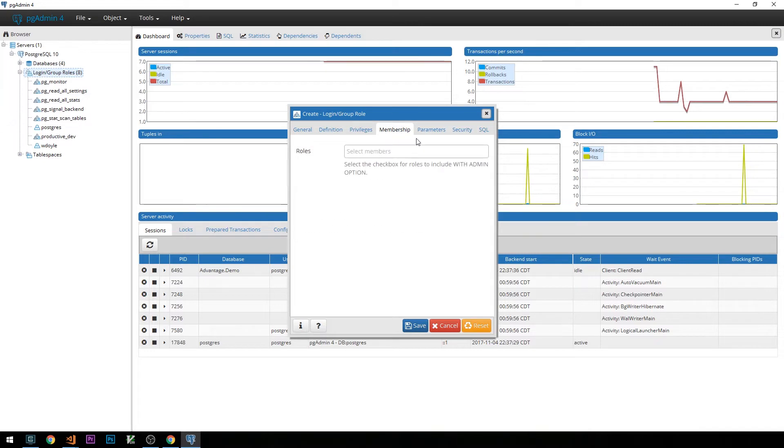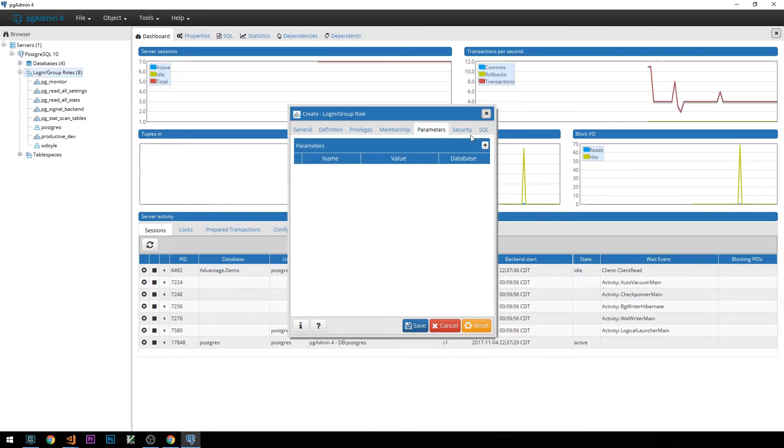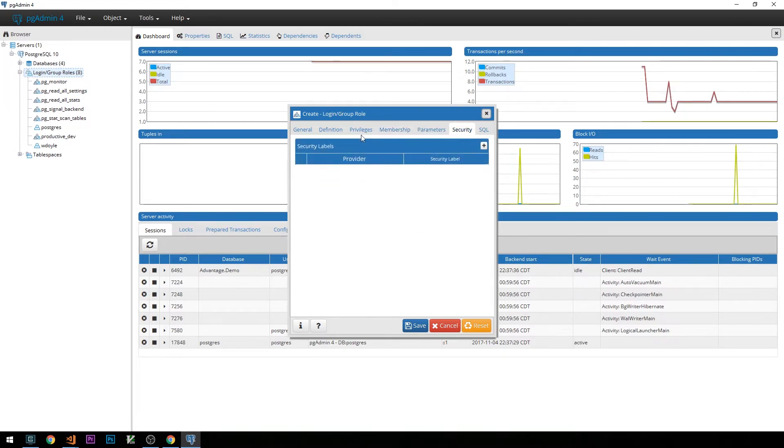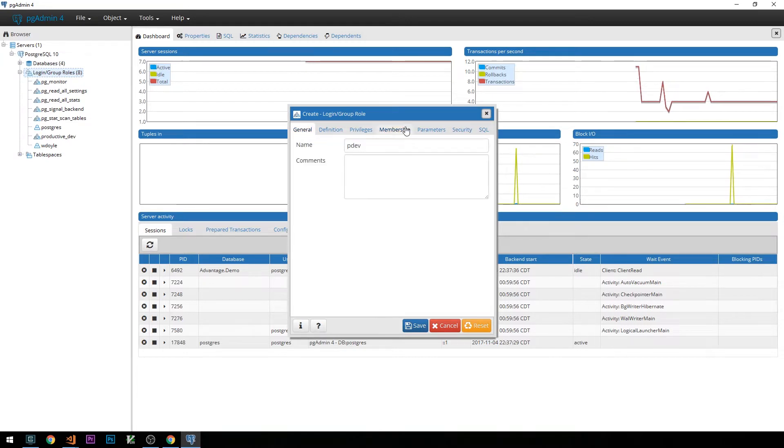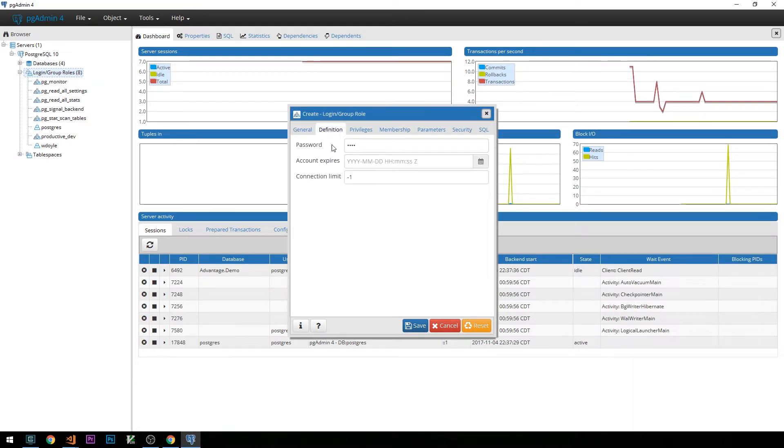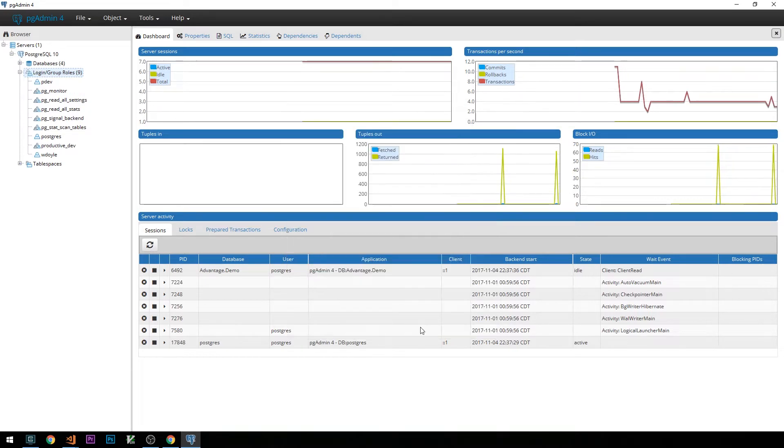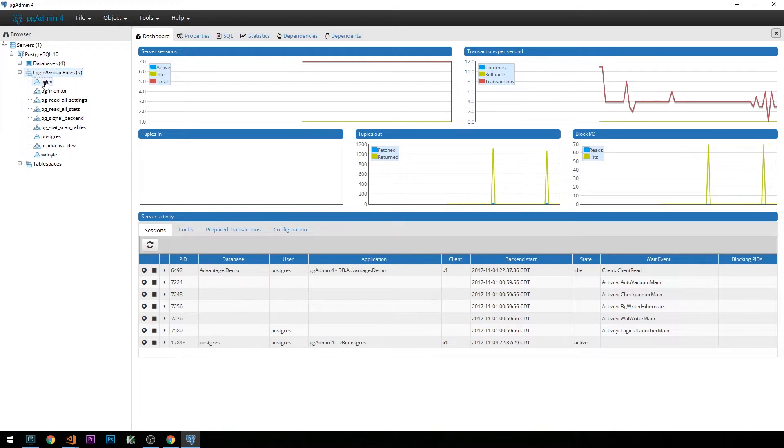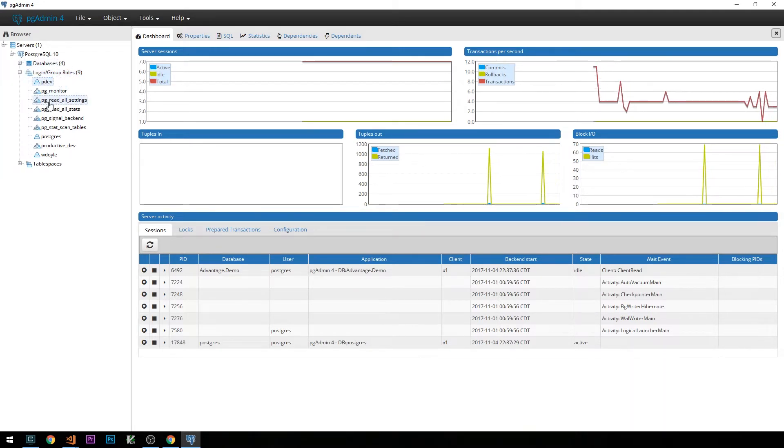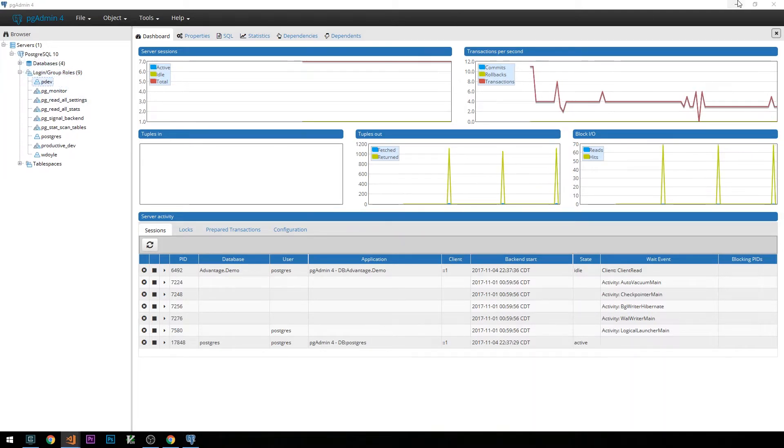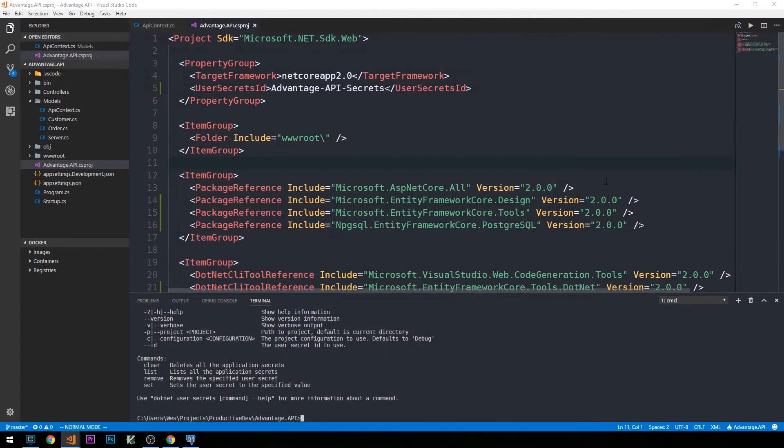We'll make the user a super user. Under membership, we won't worry about anything like roles or any of the parameters or security that we can actually build into the user. We'll just keep it simple with a name, a password, and super user privileges. We'll go ahead and save this user. Then you should be able to see that user here. Let's head back into the code.